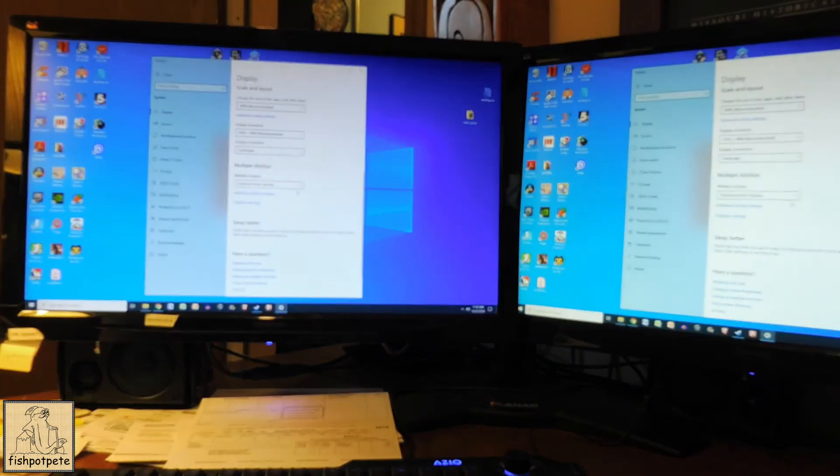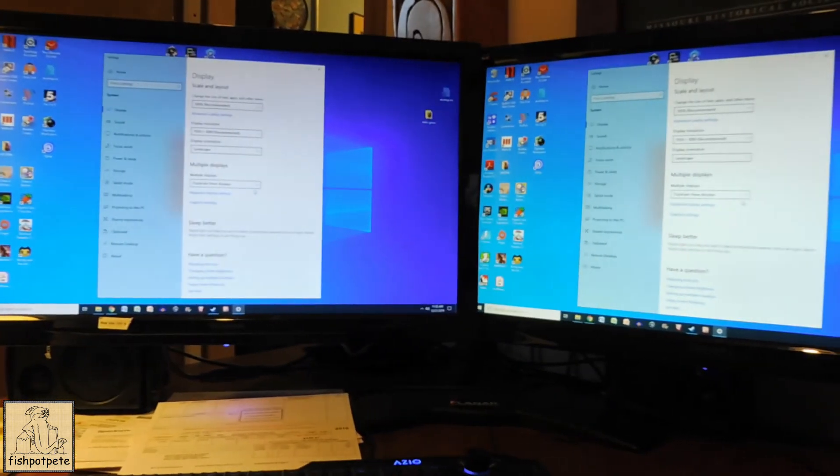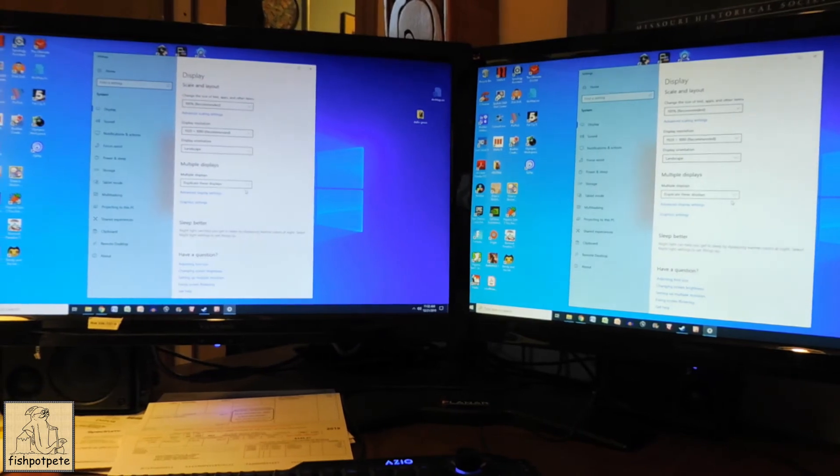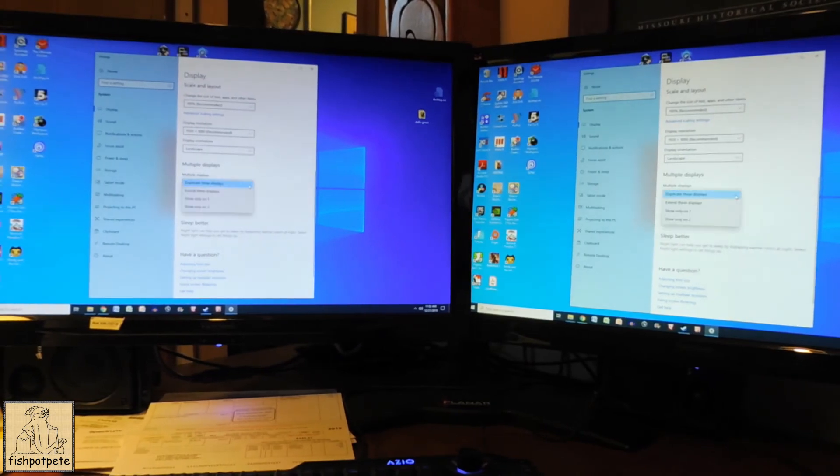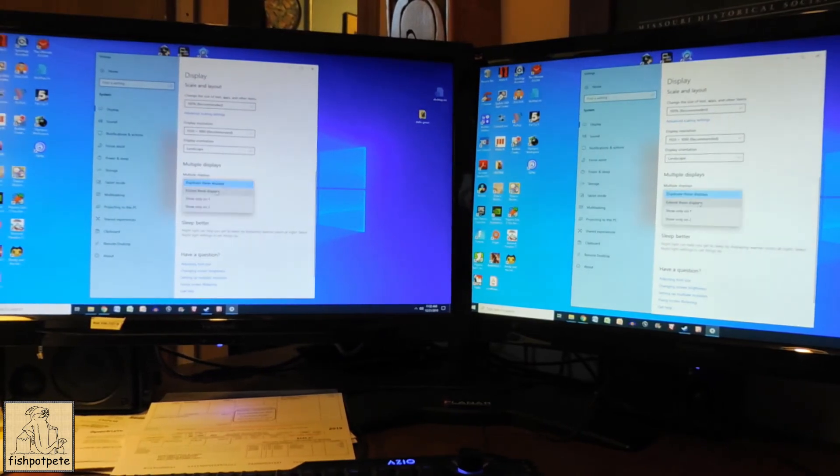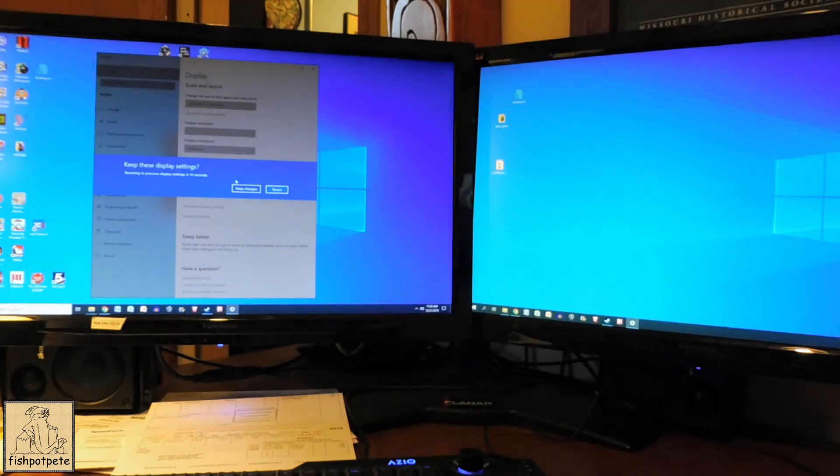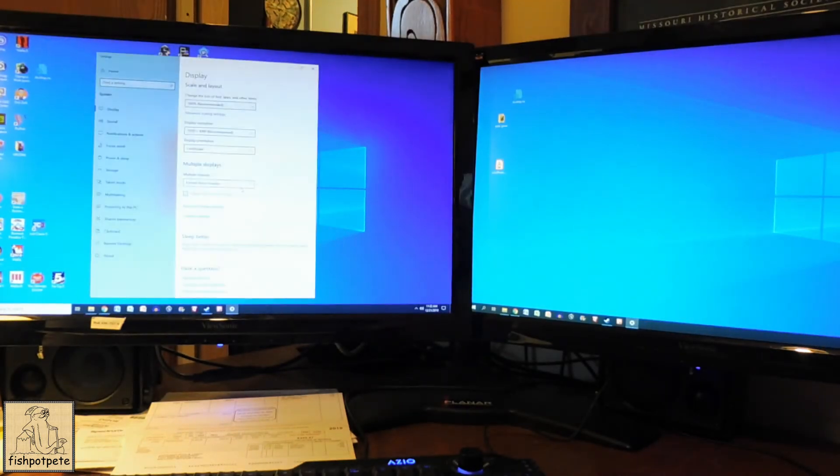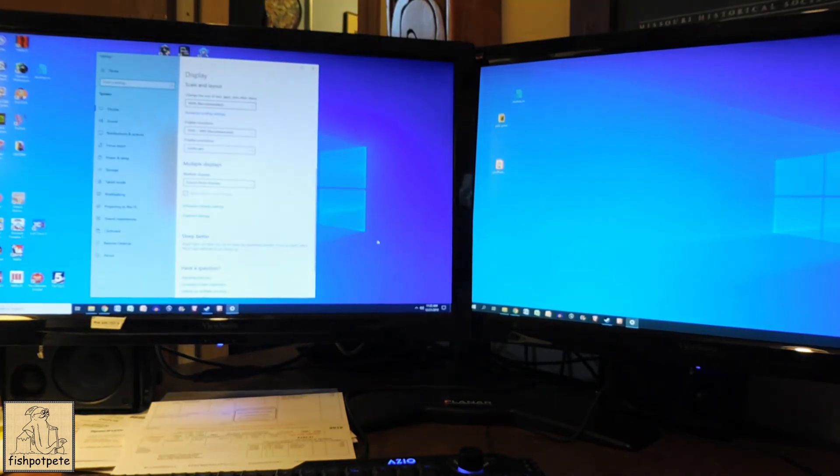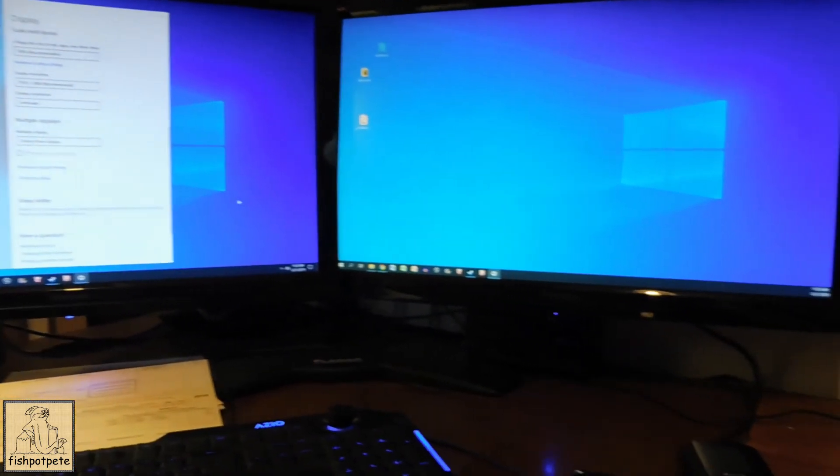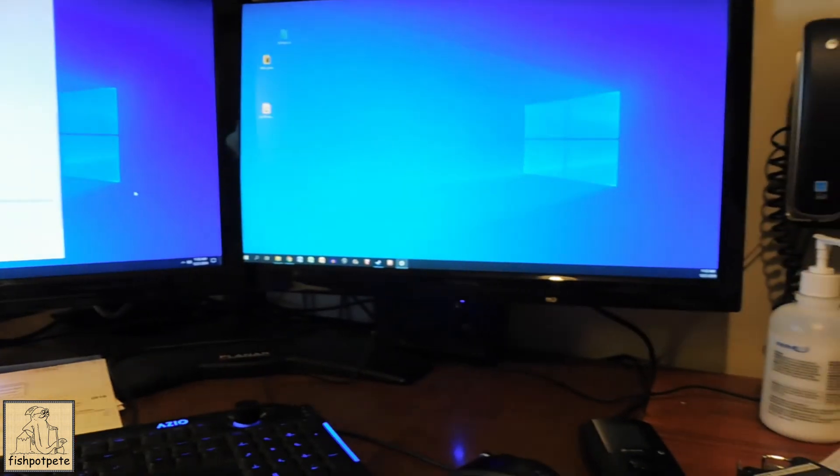So now they're exactly the same, which is not what you want, but what happened was when I go back to extend these displays and keep the changes, the icon came off the secondary monitor. The system tray came off the secondary monitor and got back into the correct position over here on my primary monitor.